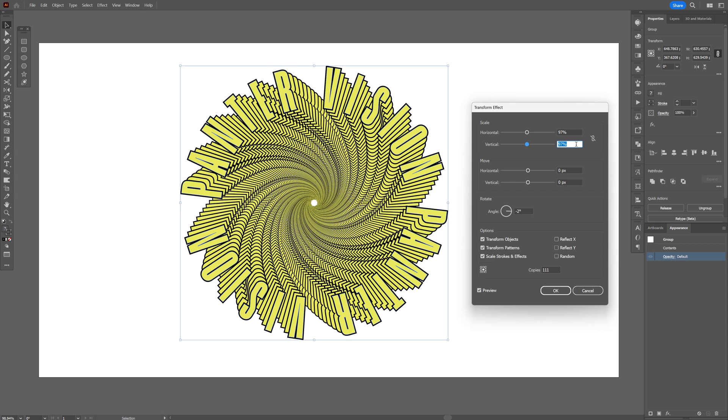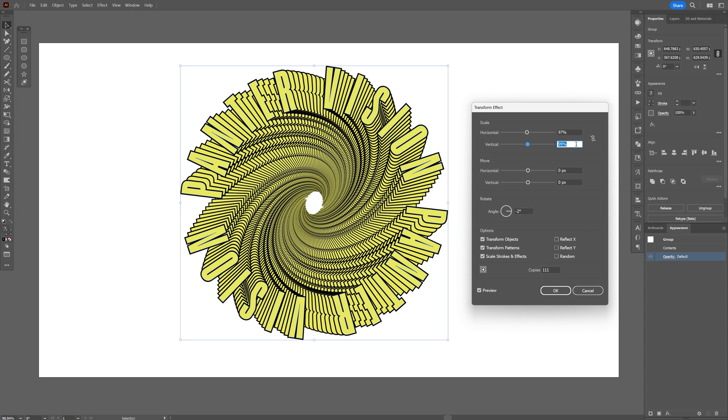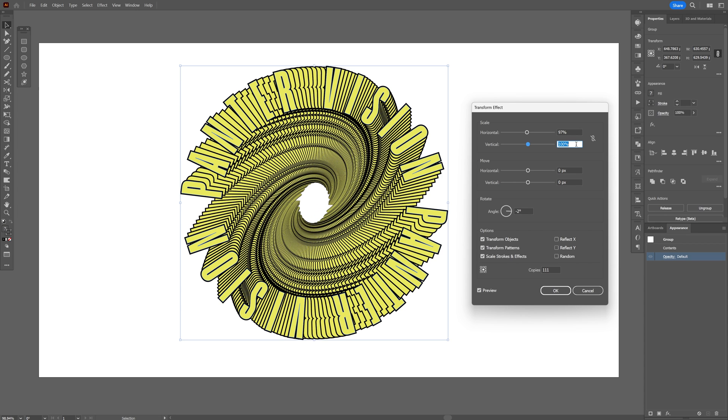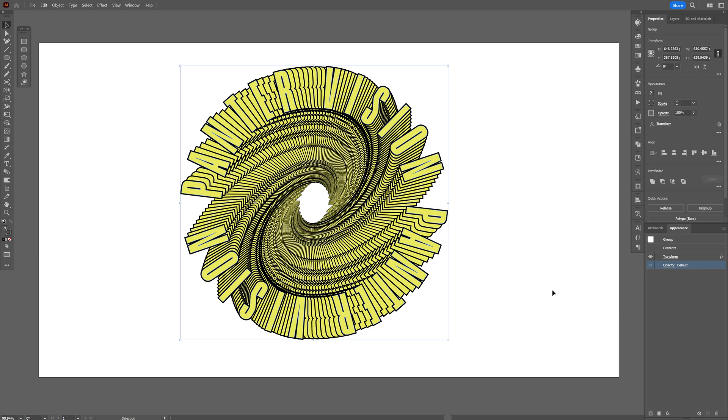Let's go to 97. And this is how it looks. But if you increase it to 100%, I think it looks even cooler. Now I'm gonna click OK.